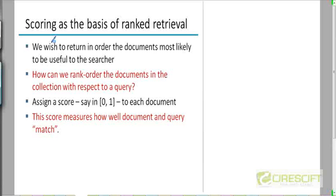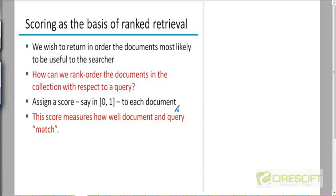So how do we build such a system? We want to return documents in decreasing order of some score — a decreasing order of relevance to the user, which we are going to try to quantify as a score. We are going to rank-order the documents with respect to a query by coming up with some kind of score for every document. This score will be in the range of 0 to 1, where 0 indicates no match and a score of 1 indicates the best quality match. The score will in general be a real number between 0 and 1, so a higher score means the document is closer to the query.